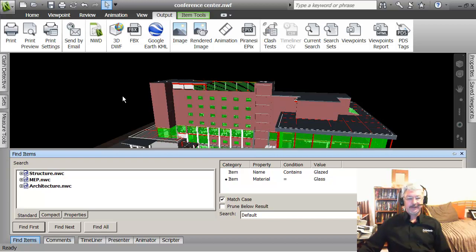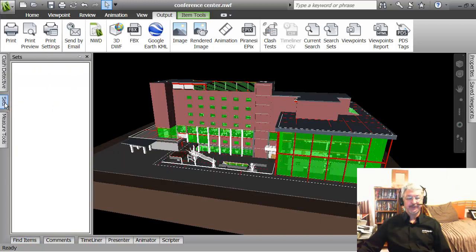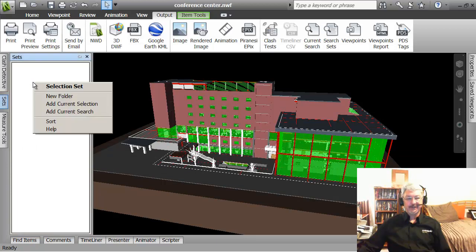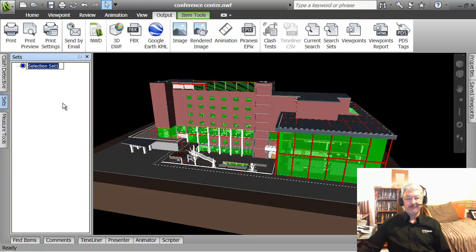The other thing that you can do with it is that you can save it and you can use it in multiple projects. So for example if I go up here now to the selection sets, the first thing I can do is right click and say add the current selection.